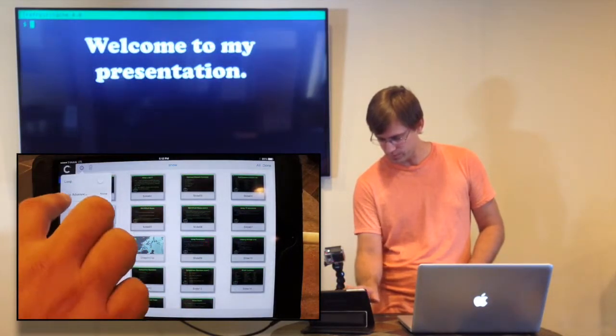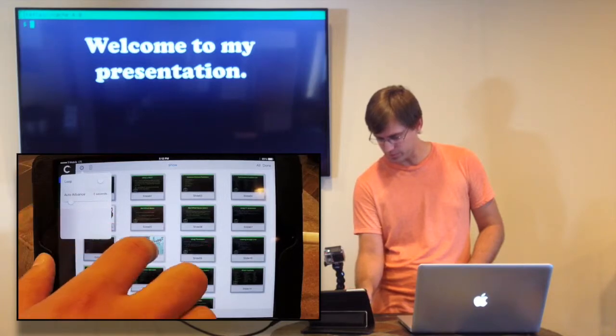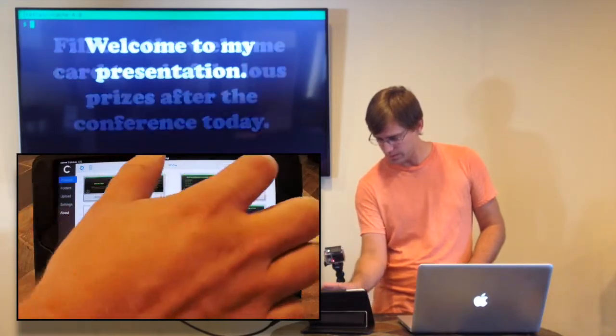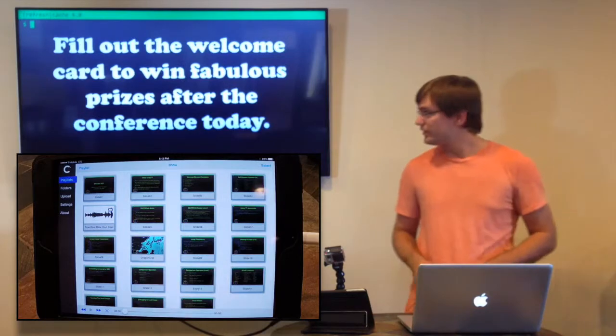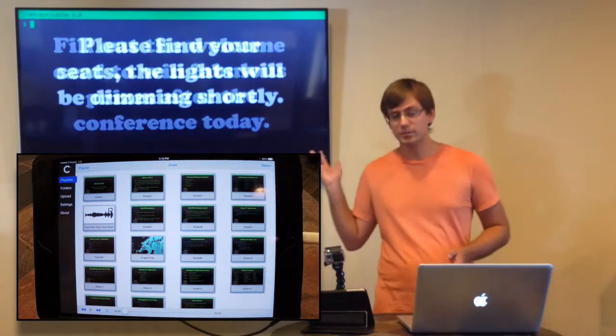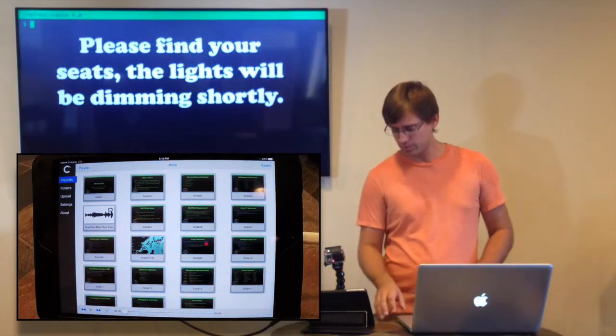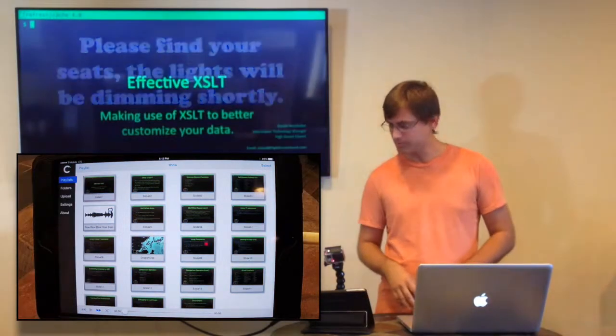And the Dragon clip needs to auto-advance after the video's done, and that's just a short little trailer. So now that that's ready to go, you can see this has been running in the background for us. We're going to go and start our presentation.